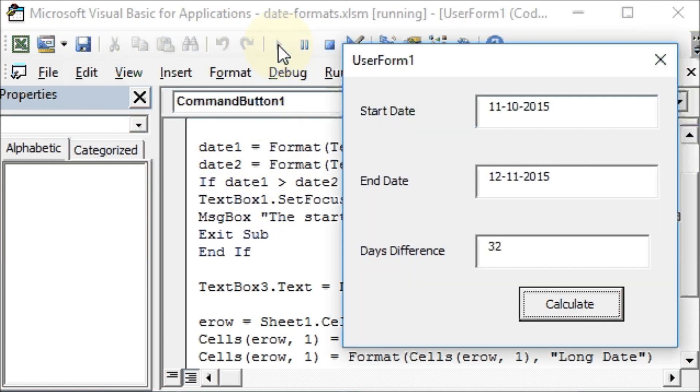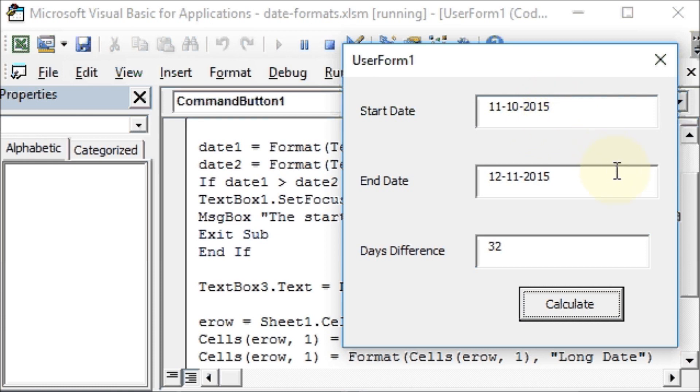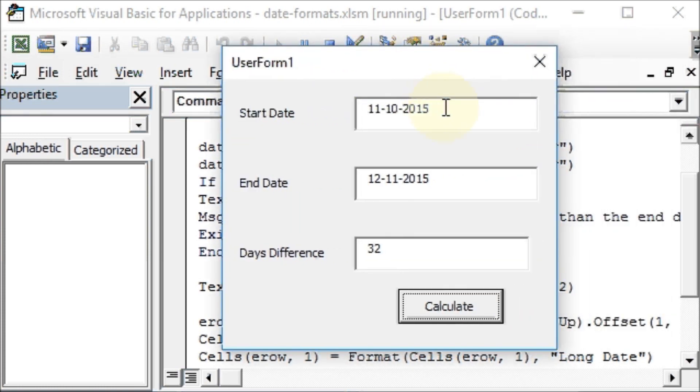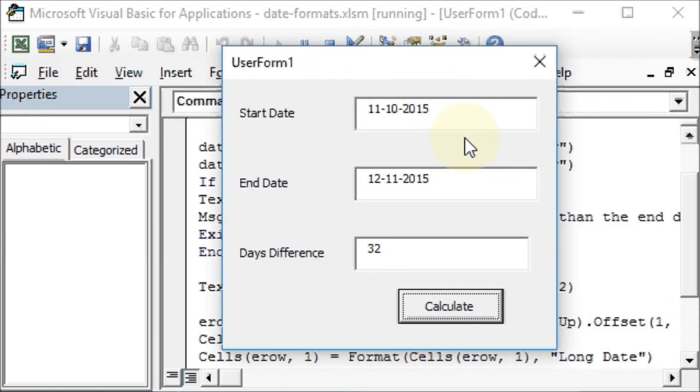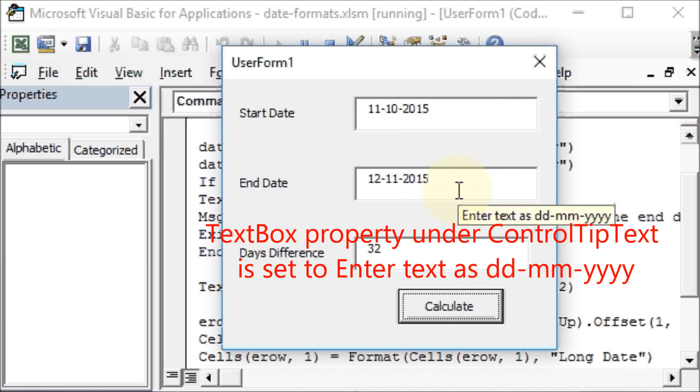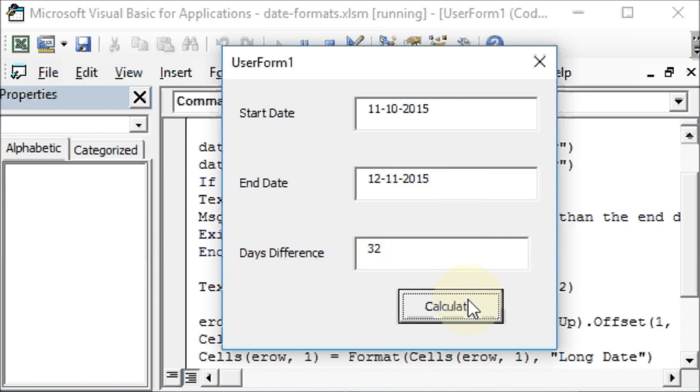So we have our date here, 11th October 2015, that is the start date. And you see here I have given a tooltip which shows enter text as DD-MM-YY. Let me show you that, see here, do you see that? Similarly here. And this is 12th November 2015 and the calculation has been done. I can click again if you like. Okay.